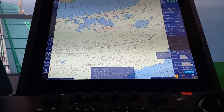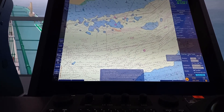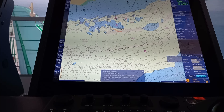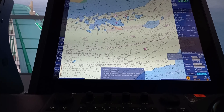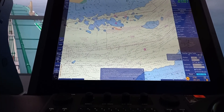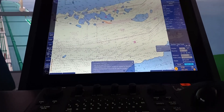In this video, we're going to operate functions relating to display, categories, information layers, and vessel motion vectors.